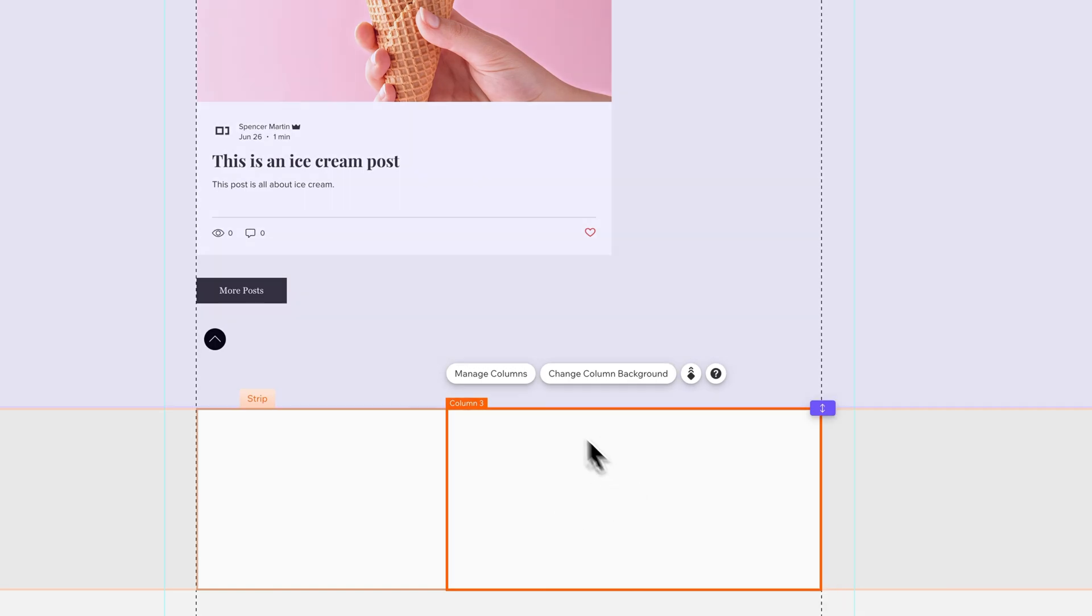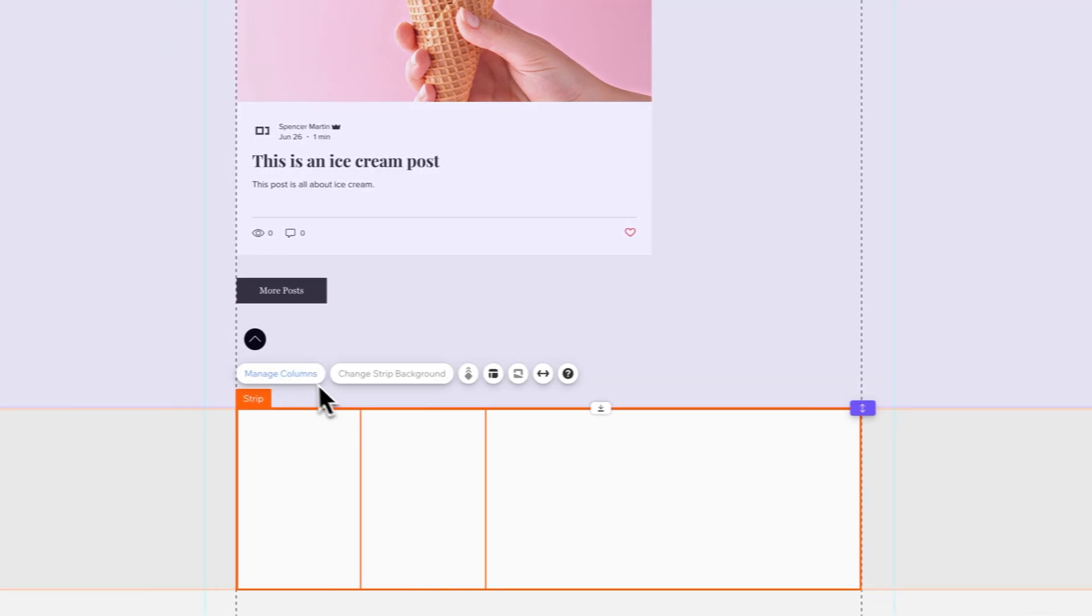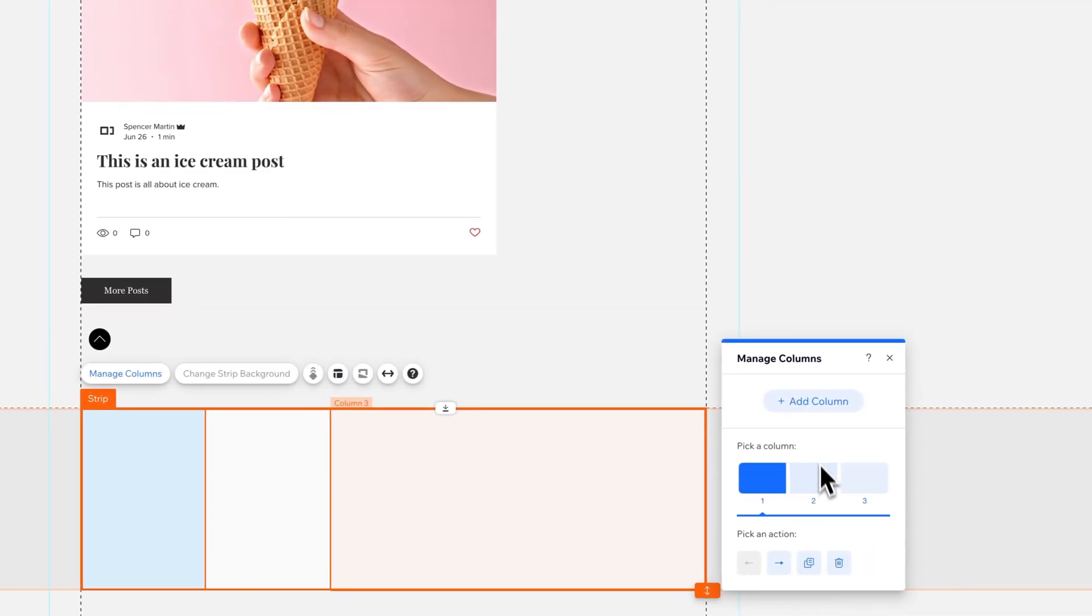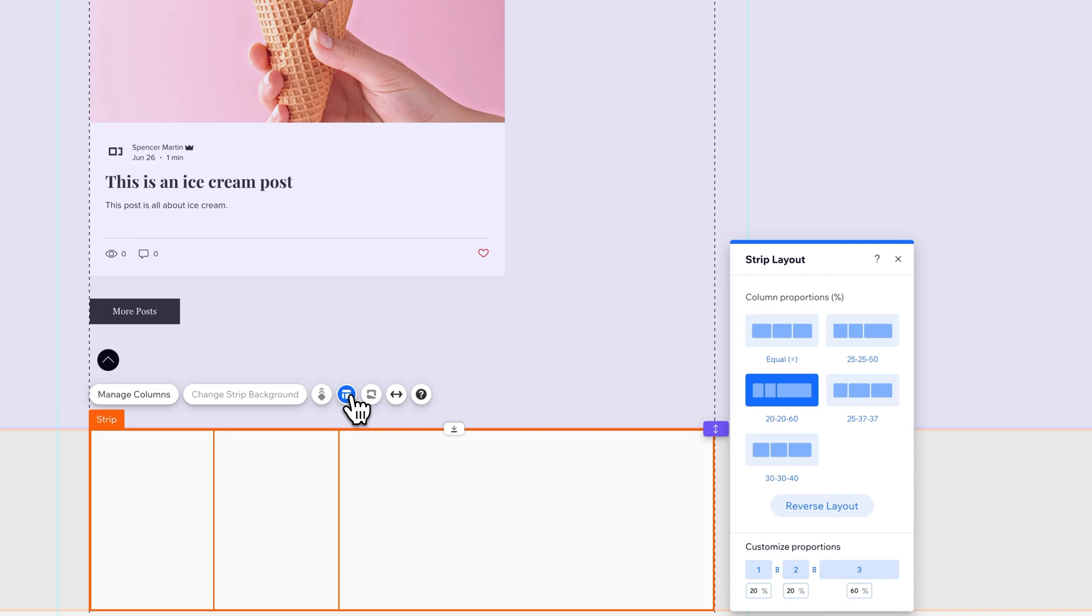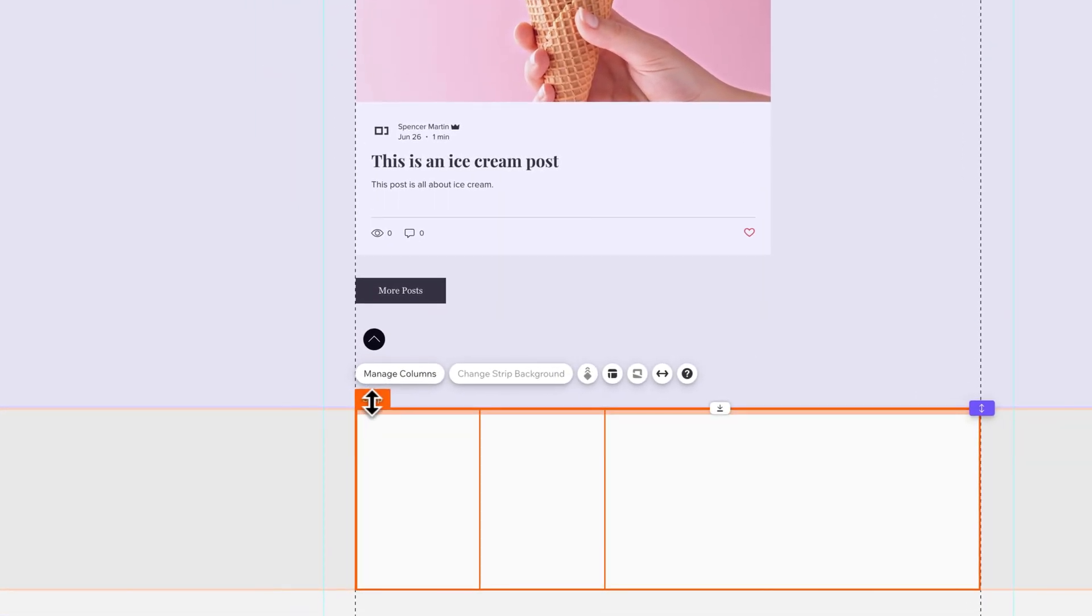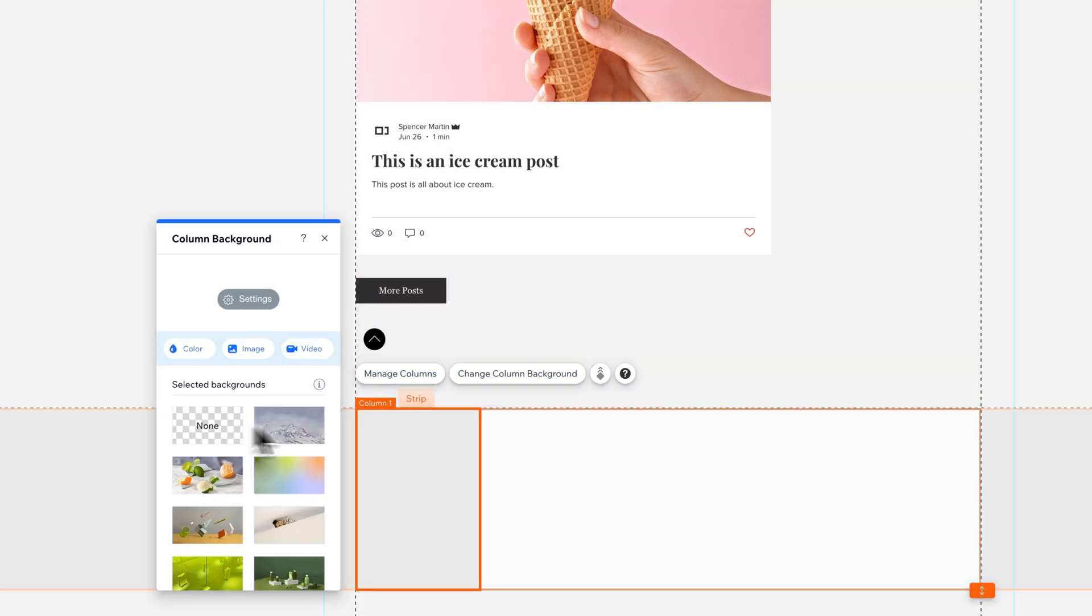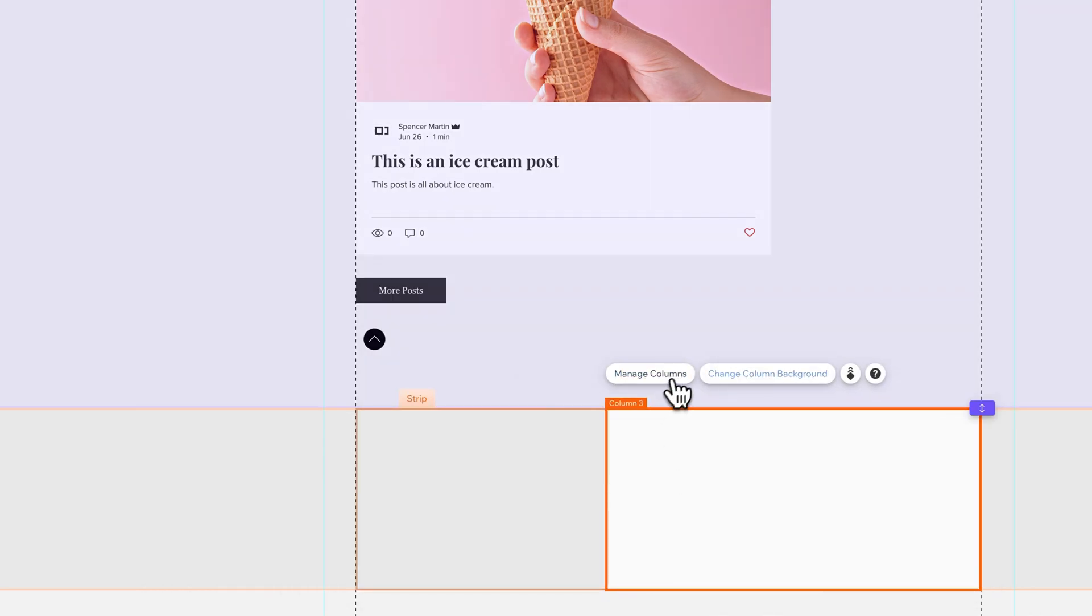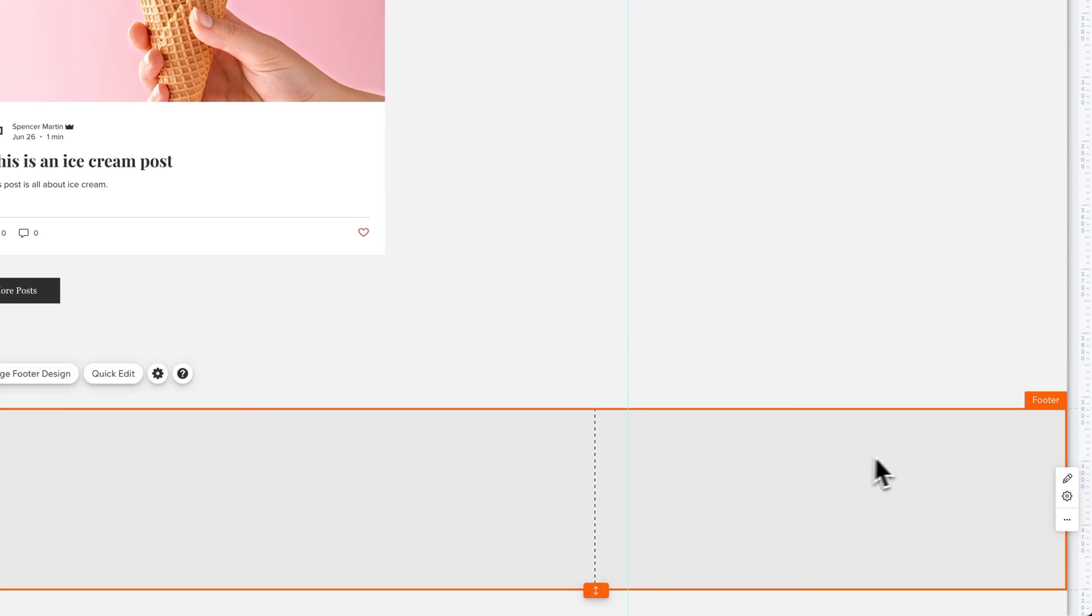You also don't have to have this as a white background. You could just simply come in here to the strip. If we find the strip again, we could go to manage columns first. I forget where the background is, but we'll be able to find it here in a second. We have layout, strip layout. Actually we need to click on the strip right here and change the column background right there. So each of these columns has its own background. You could just click none on these and then your columns will have no background.